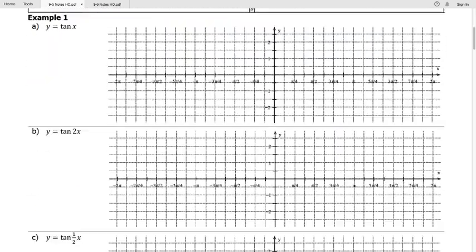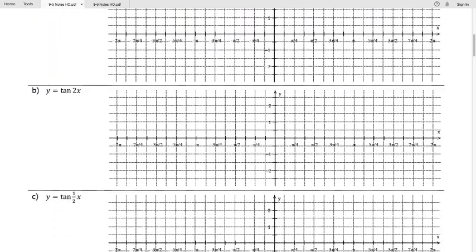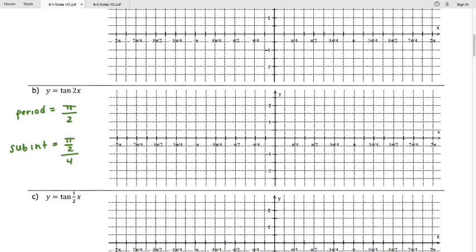For the last tangent example I'll walk through: graphing tan(2x). The standard period is π, and just like with sine and cosine, we divide the standard period by the frequency. So tan(2x) has a period of π/2. The sub-interval length is the period divided by four, giving π/8. There will be a key point for tangent every π/8 radians — every tick mark on the handout.